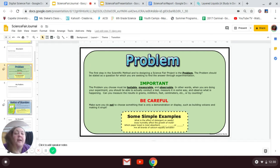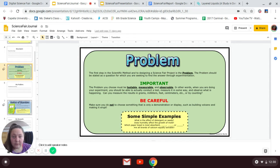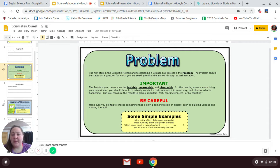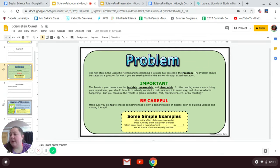The next part of my project is the problem. The problem is a question that you're trying to figure out the answer to by doing the experiment. You're going to want to be able to test it, to measure it, and to observe it. You have to actually be able to measure and observe what your test is.